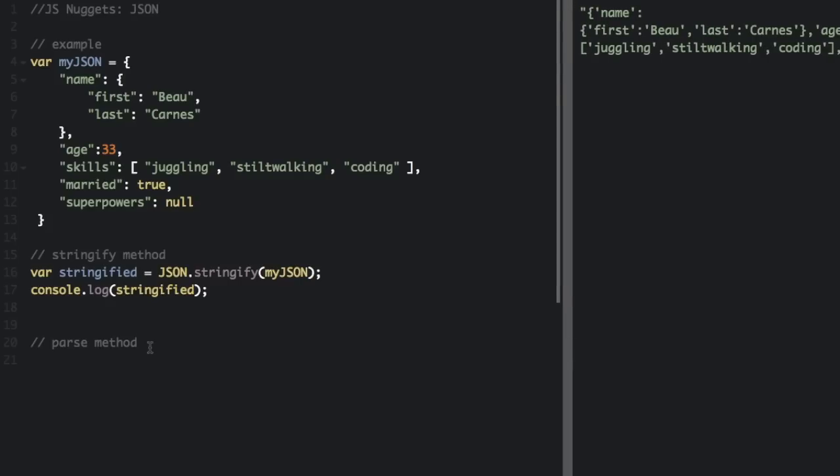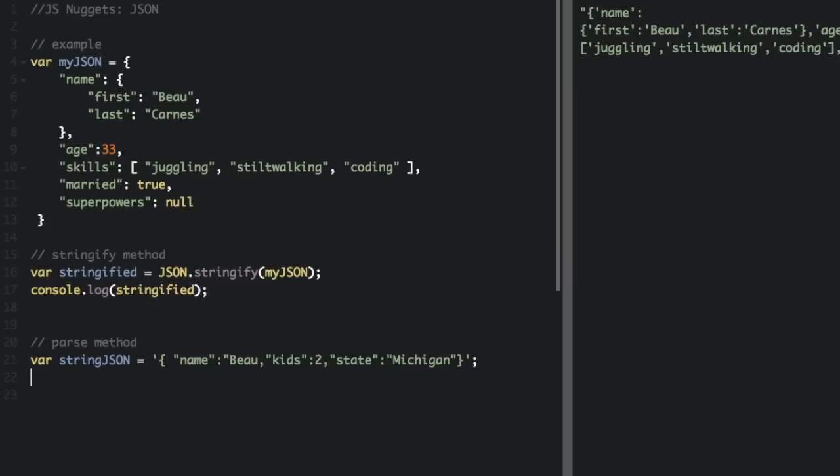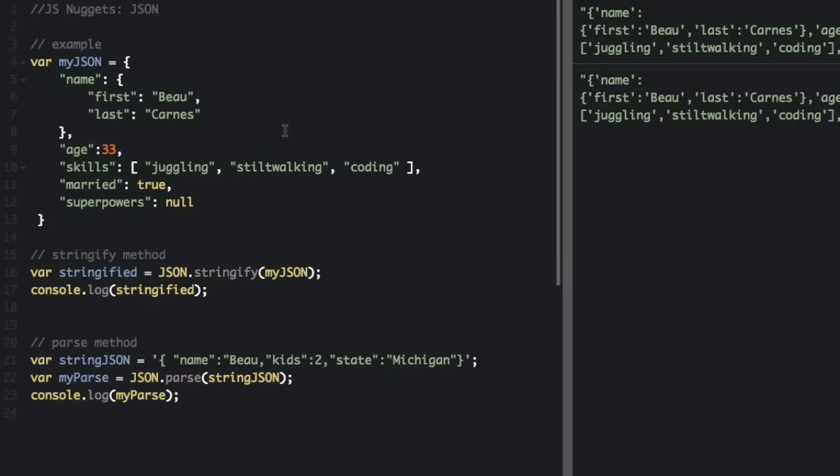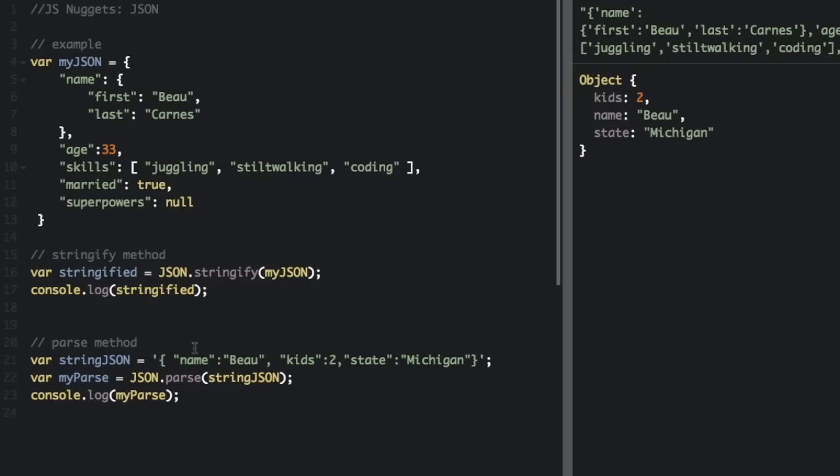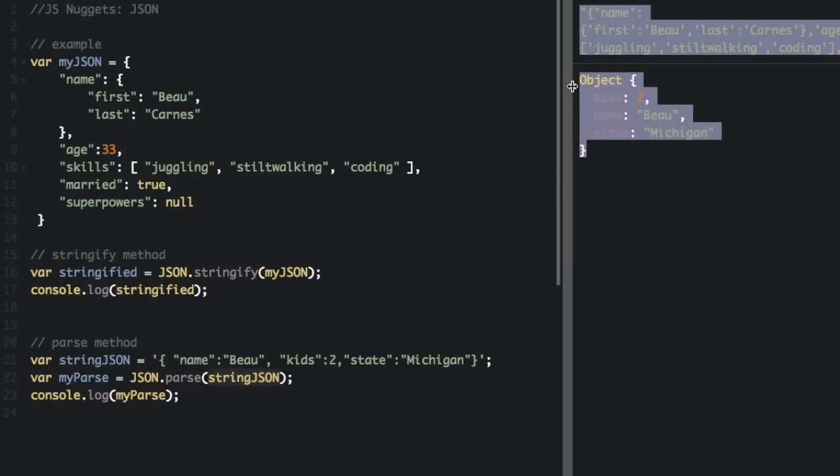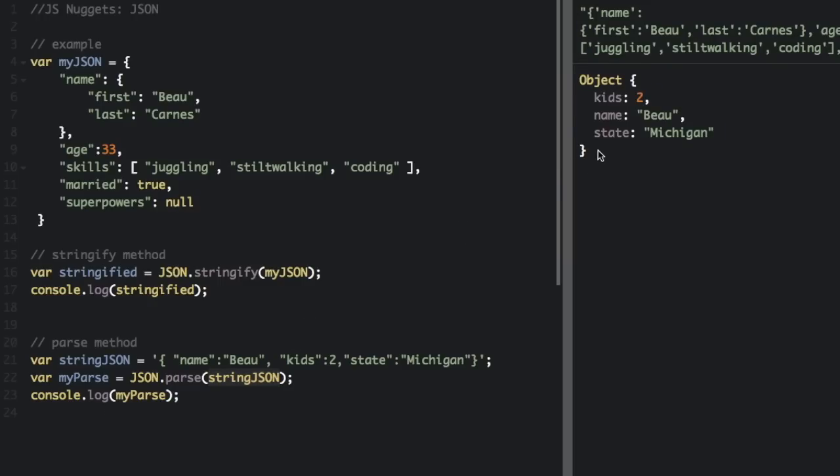And the parse method. Whoops, got this comma in the wrong place. So when we do JSON.parse and put in a string that's also in JSON format, it's going to give us an object. It's going to convert it to a JavaScript object.